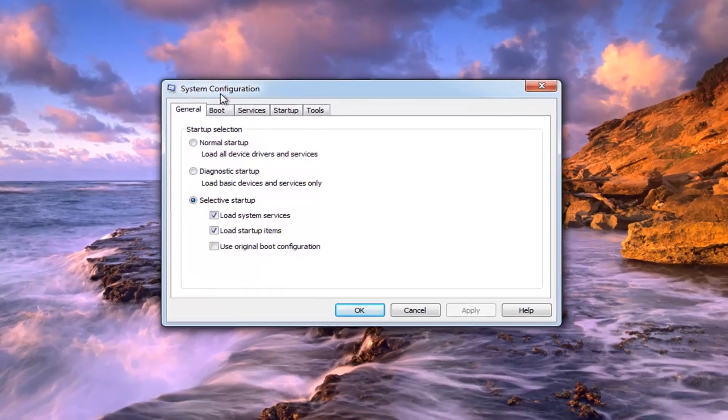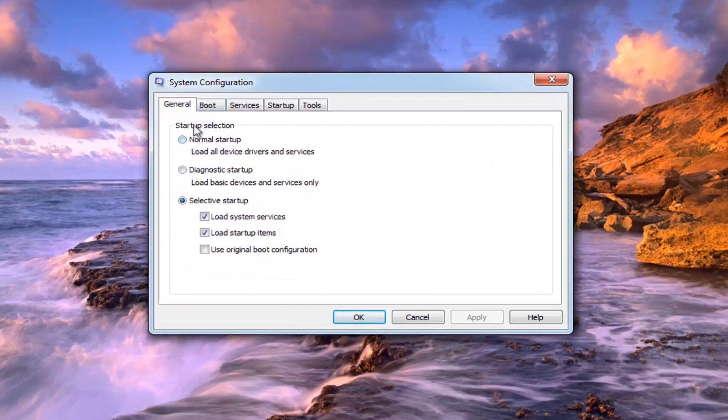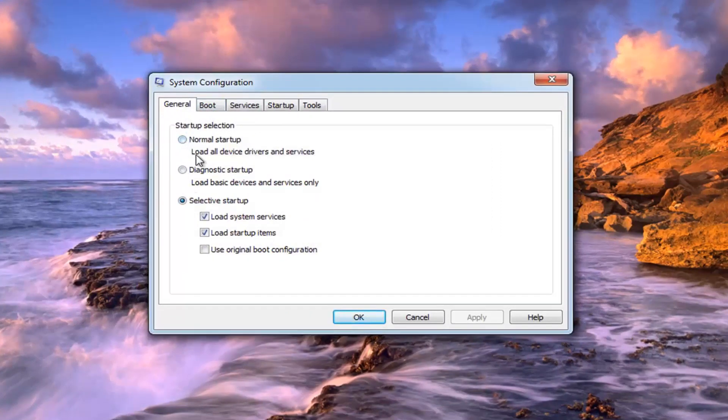Under System Configuration, under Startup Selection, select Normal Startup. This will load all device drivers and services.